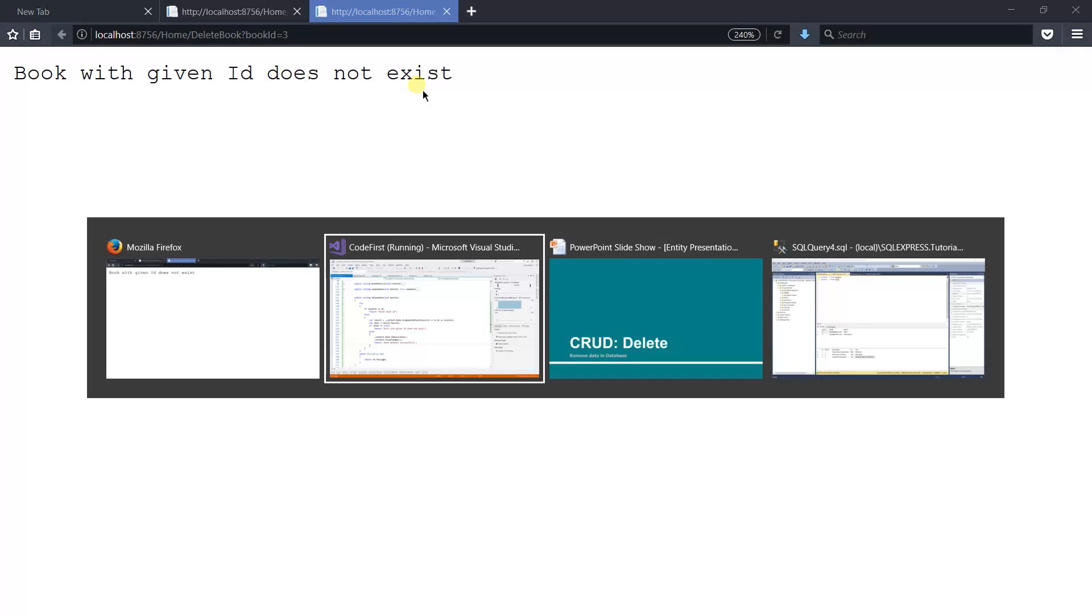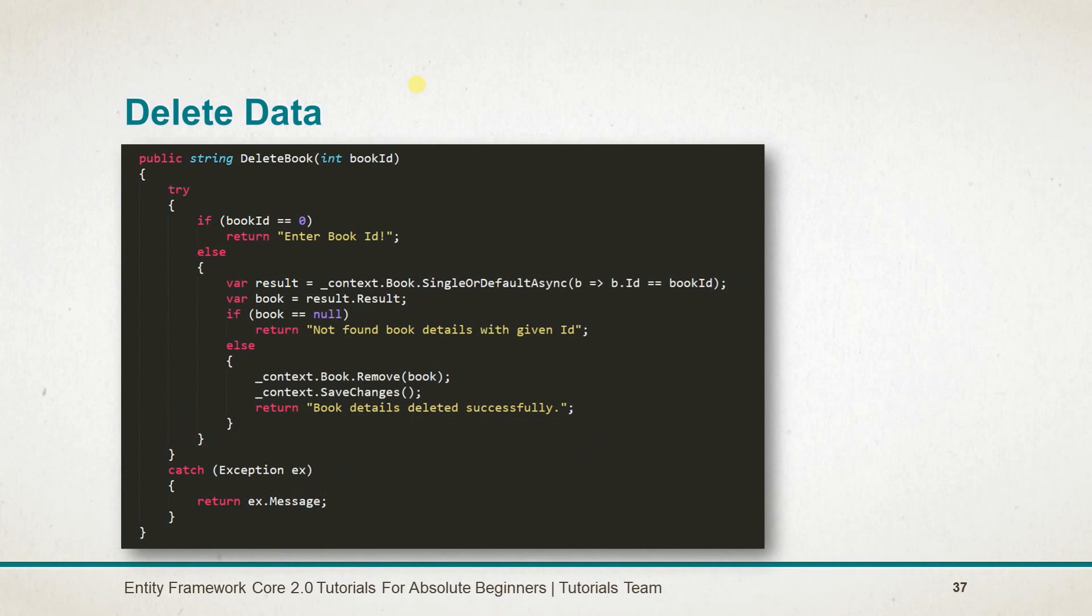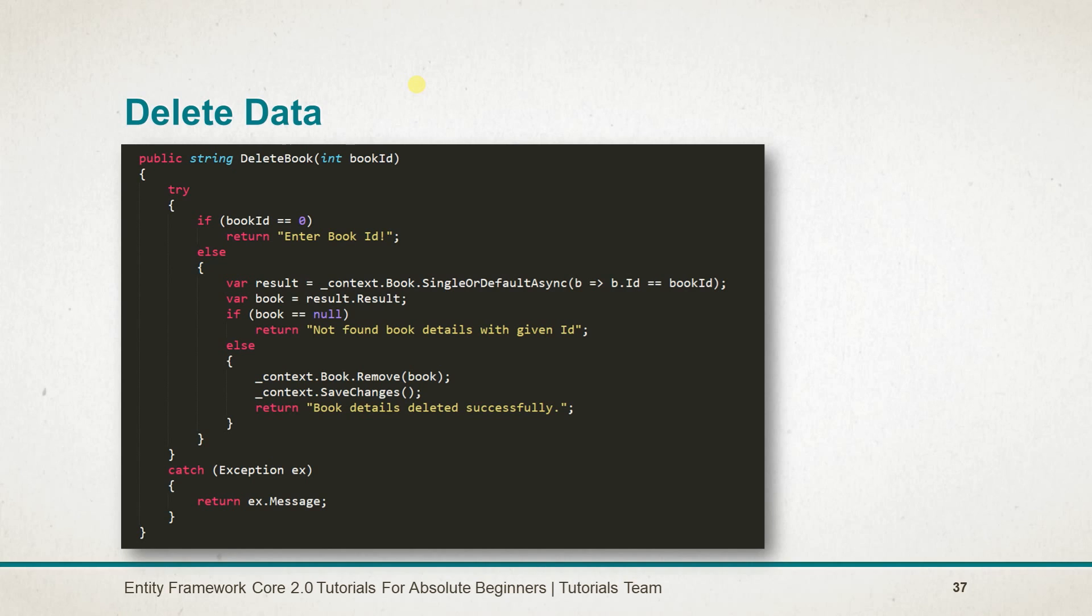Let's see what we are learning in this session. To delete the entity from the context, first of all, we need to retrieve the entity from the database. Then we need to call the remove method of the db set which will take the entity as a parameter and pass the entity that you want to delete.